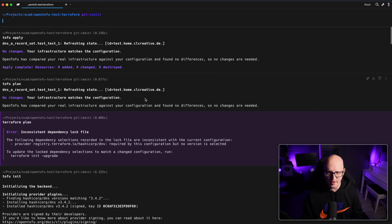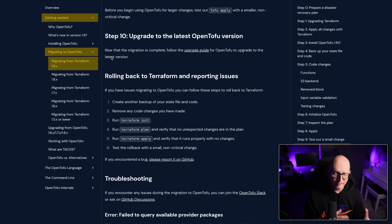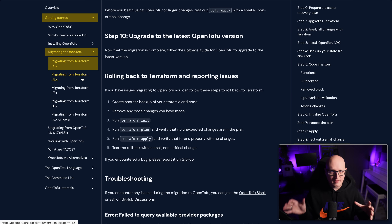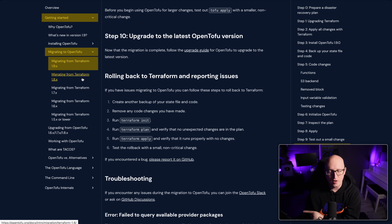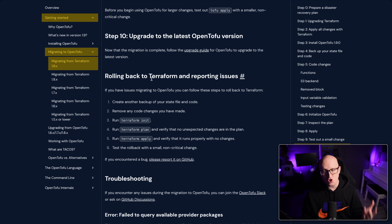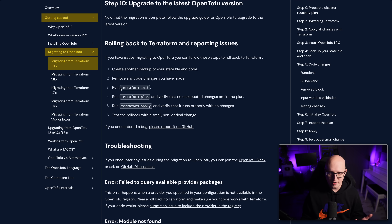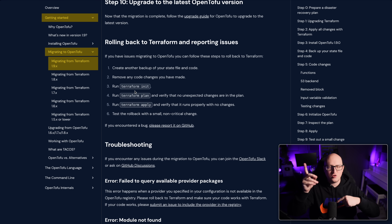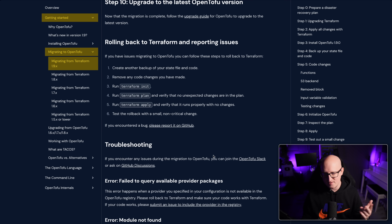Even though there are no changes in your infrastructure, you should run the tofu apply command. After that, you can upgrade to the latest OpenTofu version. If you're using an older version of Terraform, you should migrate to the equivalent OpenTofu version first to make sure everything is compatible and working. After that, you can upgrade your tool and initialize the upgraded providers. And if you want to roll back to Terraform and have any problems, you can still try the terraform init command — basically the same process, just the other way around. It's good to have a backup in case anything fails.